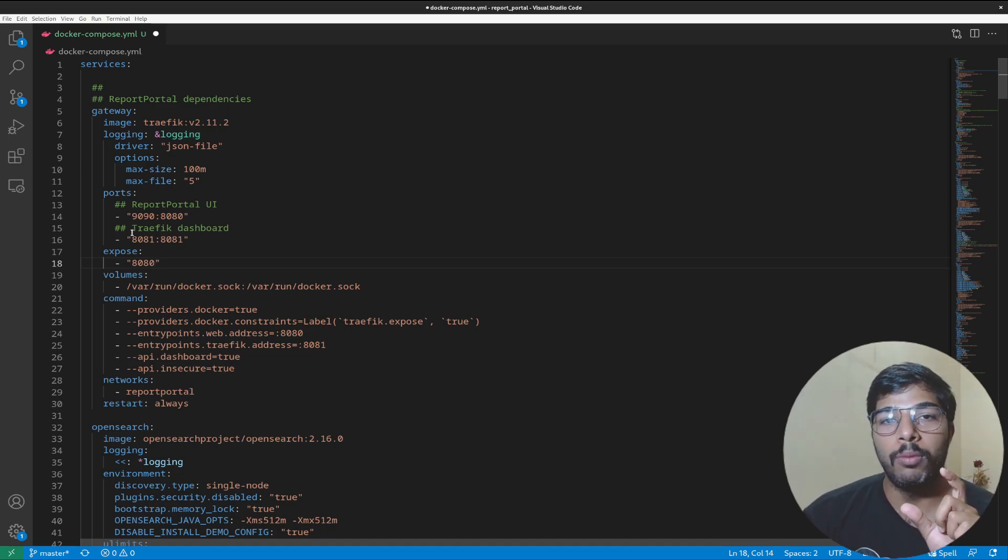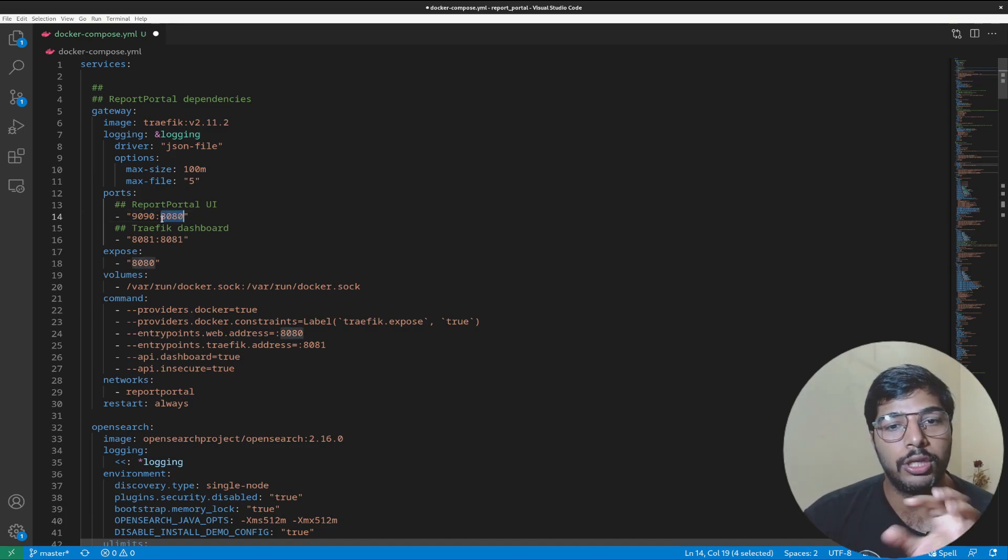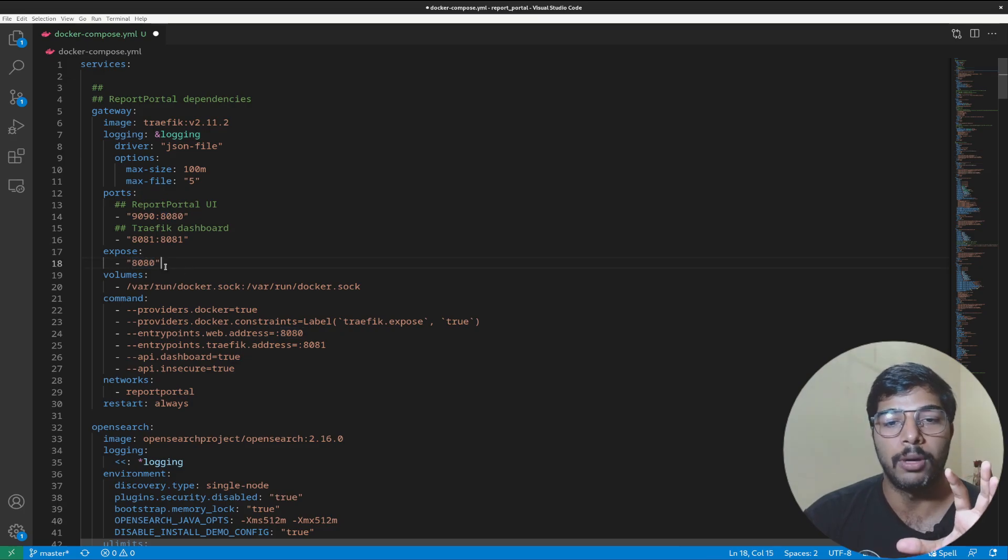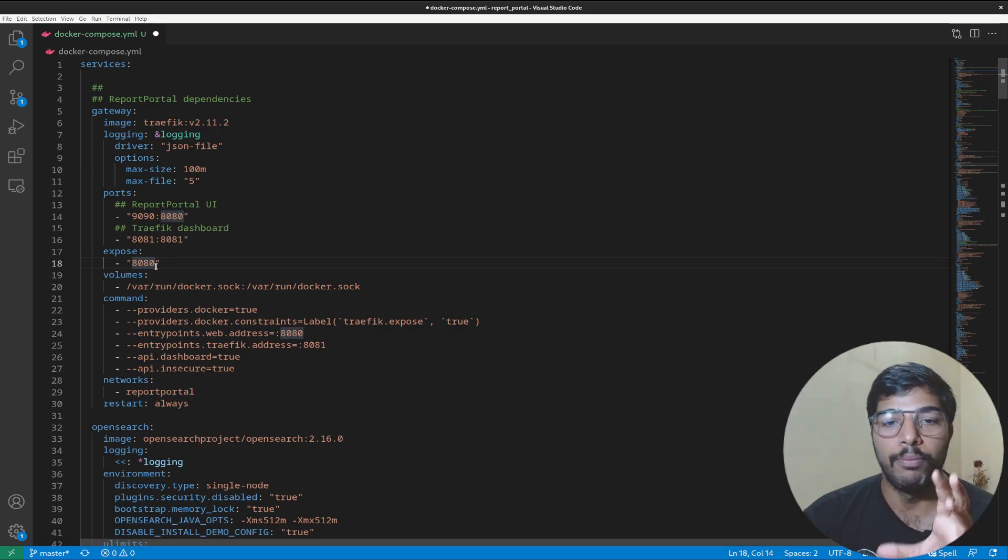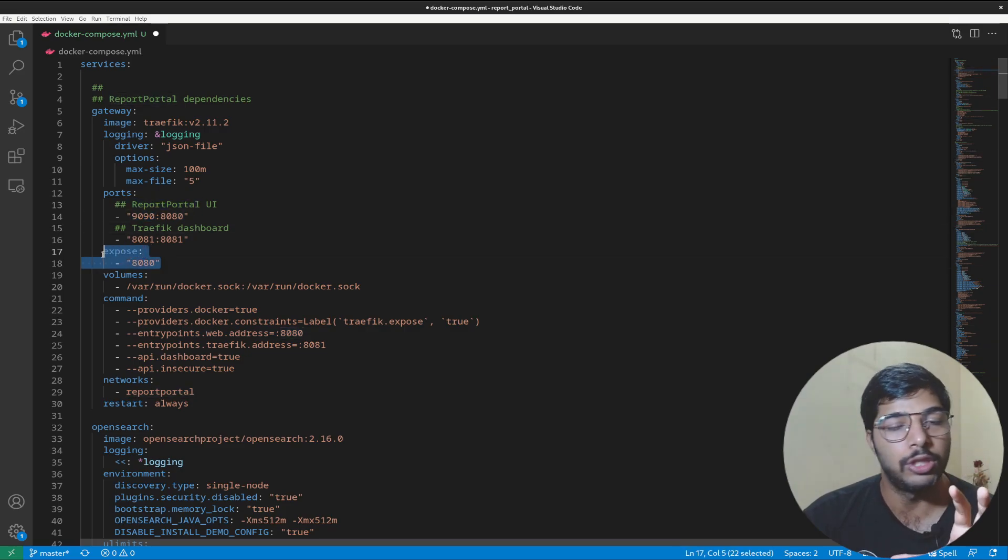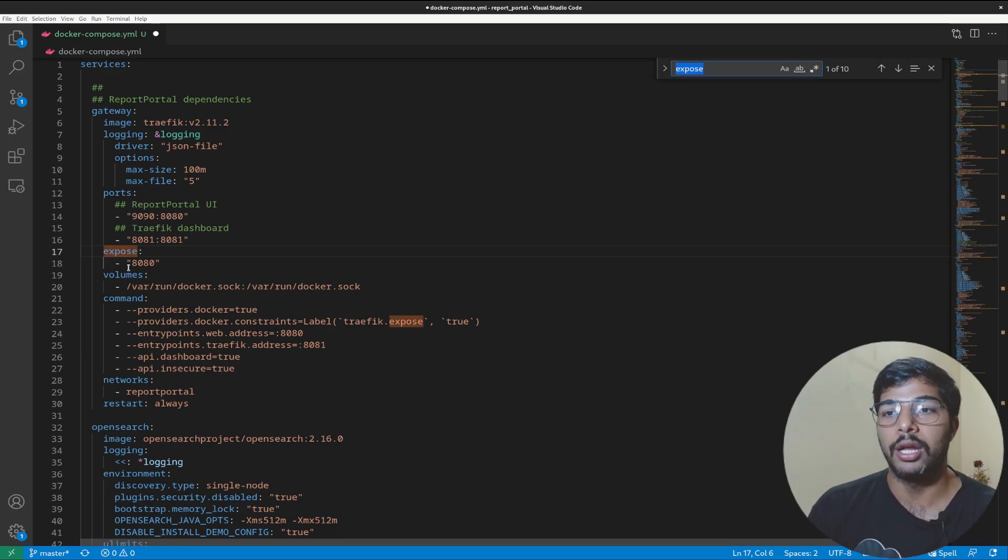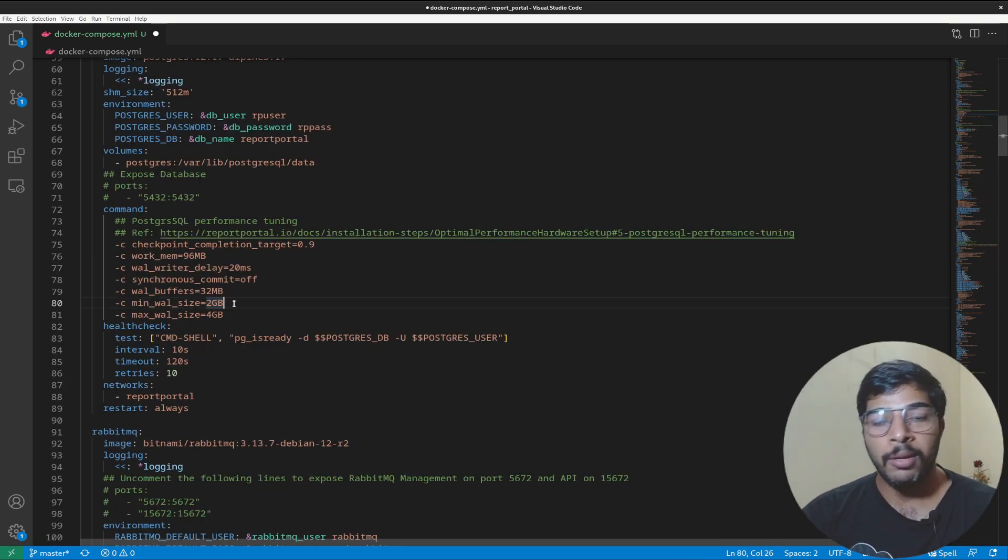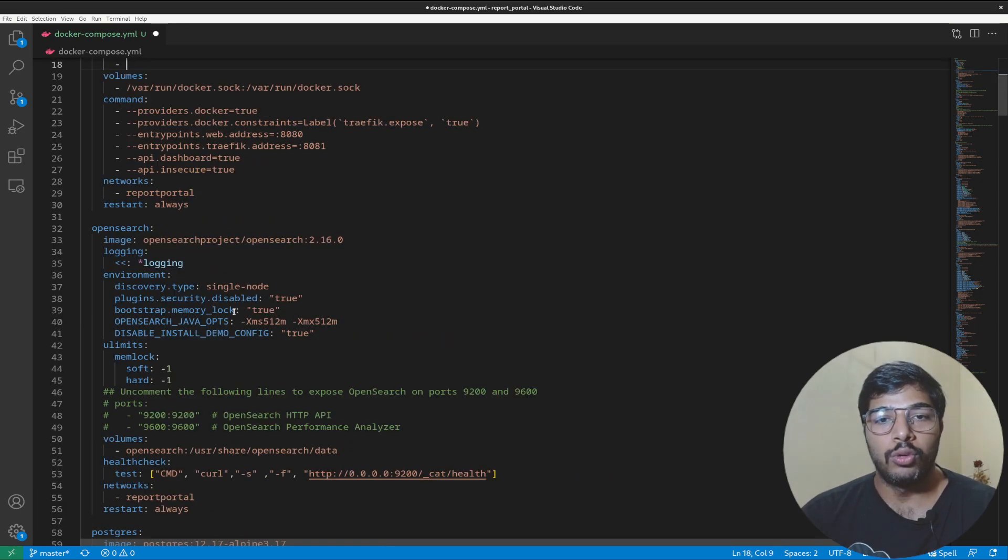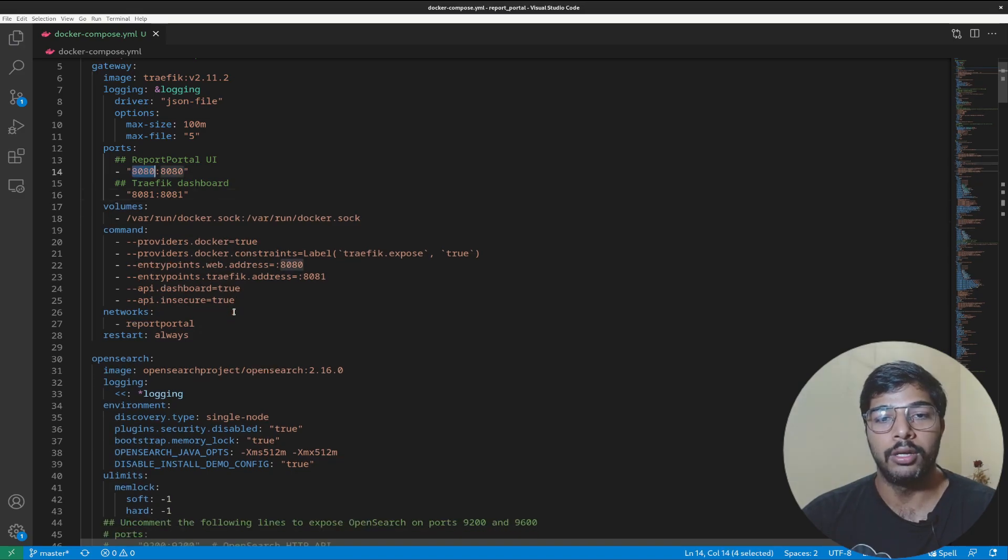If you want Report Portal to run on any other port, make sure you override this value - let's say 9090 - and don't forget to add this extra line to expose port 8080, because this is the port all these services use in the backend. The port mapping works so that this is the machine port and this is the container port. I'm not going to change anything in the file. Let me revert back all the changes.